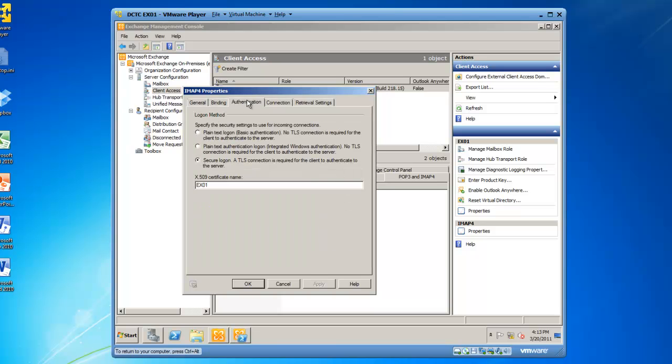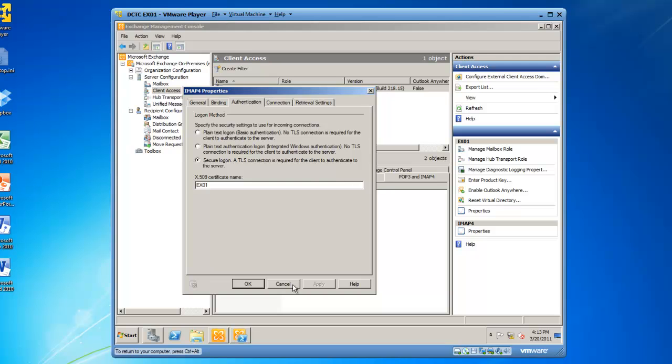Now, the next thing you need to do once you have your POP3 services and IMAP4 services running, is to set your mailboxes to either be allowed to connect or not allowed to connect. Exchange 2010 recipients by default are allowed to utilize an IMAP4 or a POP3 server. And to validate this...